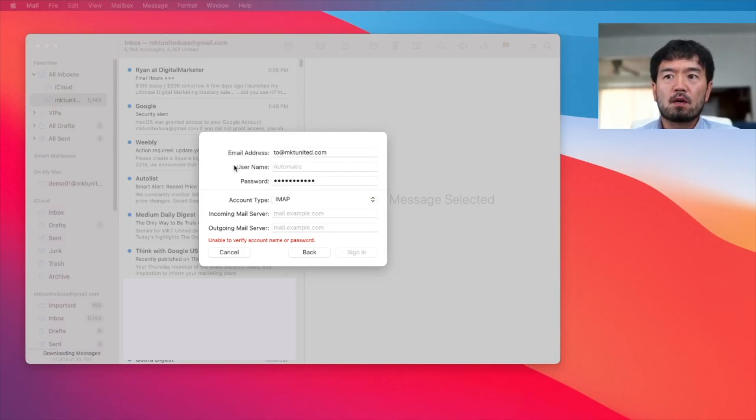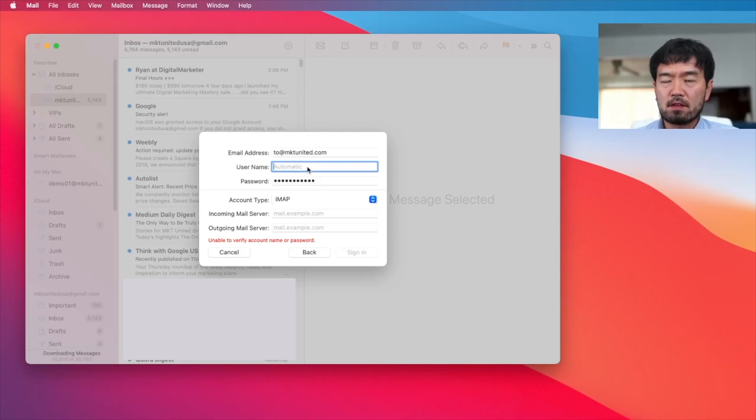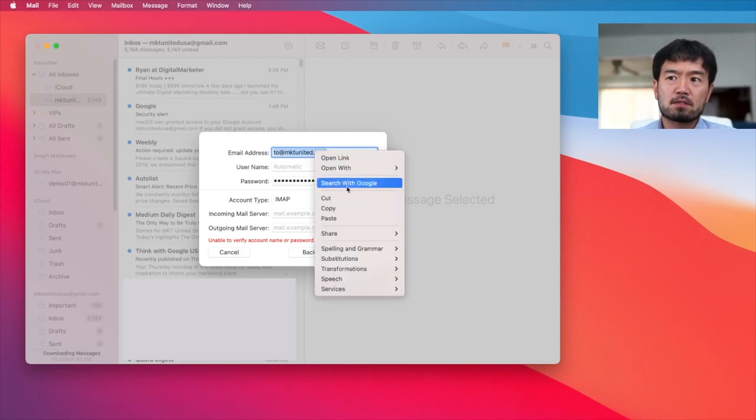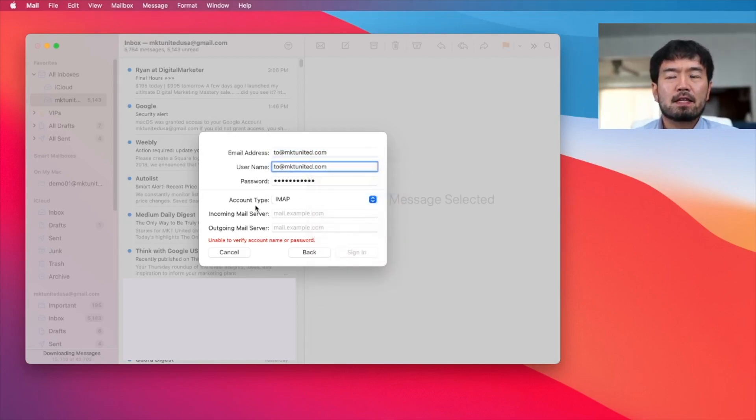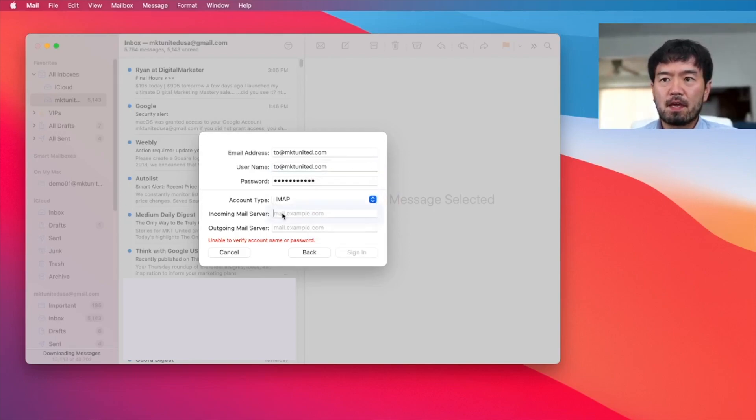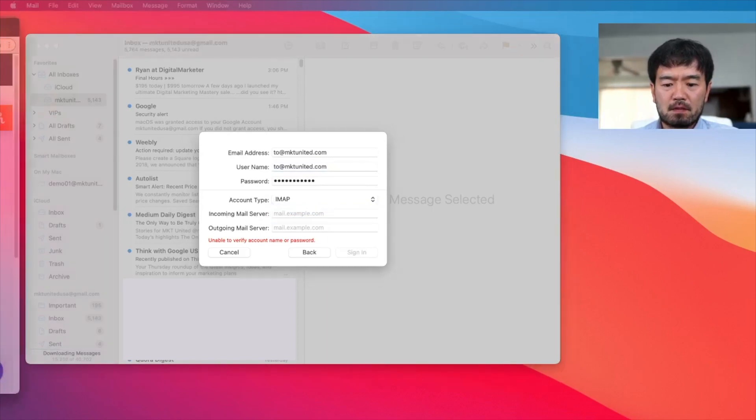And what you want to do is now it's going to open up a couple options, right. So for username, it said automatic, it might work, it might not. Most of the case, this username means email address. So what you want to do is simply copy your email address and paste it. That should do it. Usually, but you might want to double check that with your server, then incoming mail server, I'm going to copy my